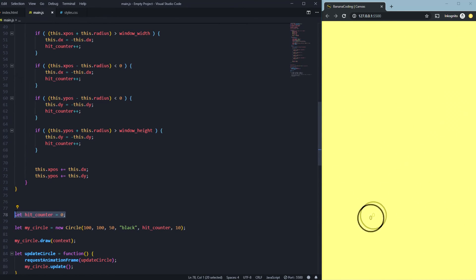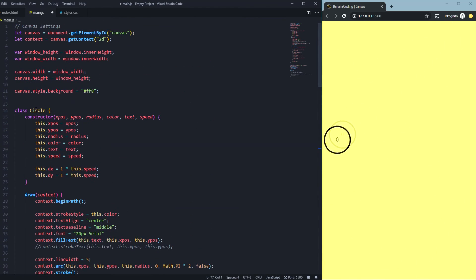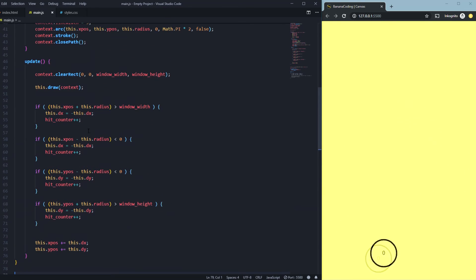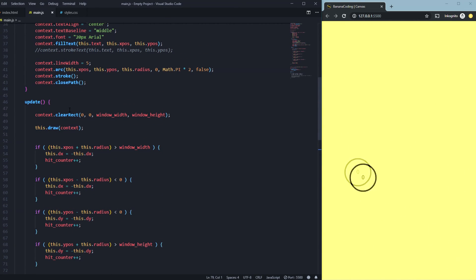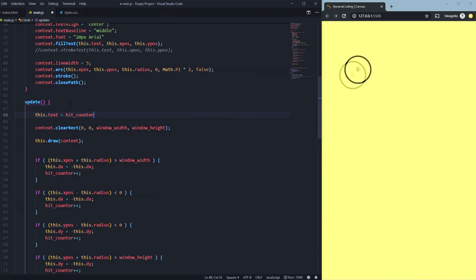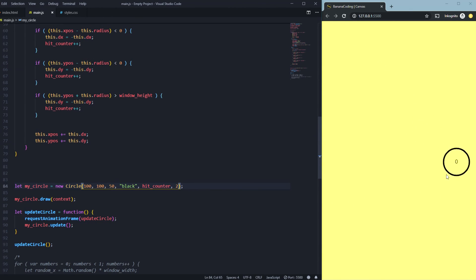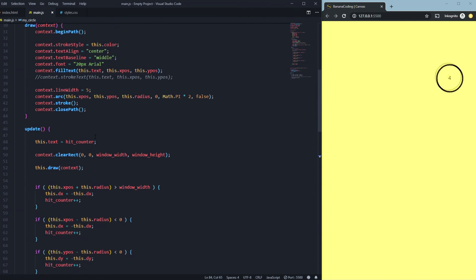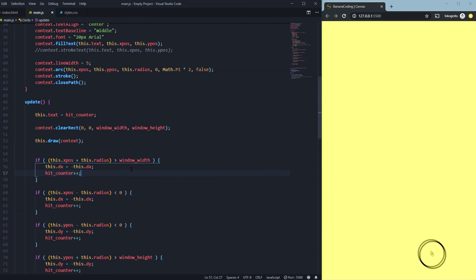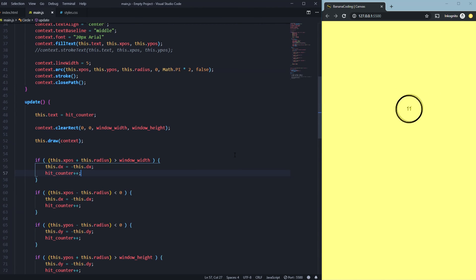We need to declare 'hitCounter' at the top before the class. Then in the update function, we say 'this.text = hitCounter' to update the displayed value, so every time it hits a corner, it updates the counter. It's really simple and easy to do.